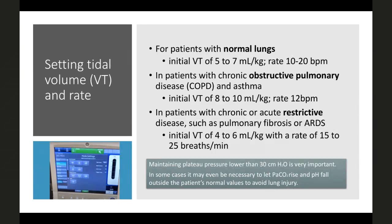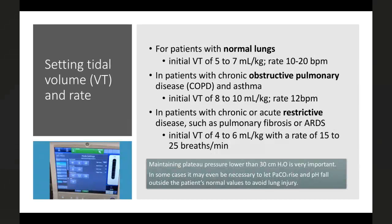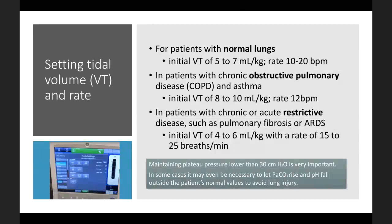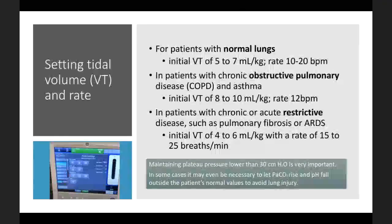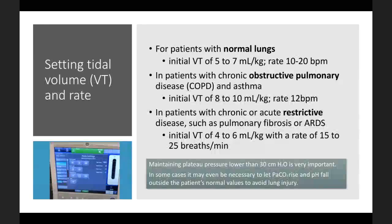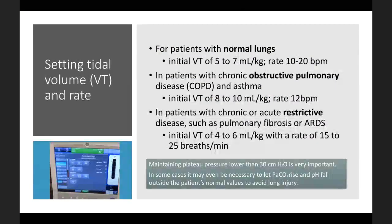While setting tidal volume, maintain plateau pressure less than 30 cmH2O — discussed further under lung protective strategies. In some cases it may be necessary to allow PaCO2 to rise and pH to fall outside normal values to avoid ventilator-induced lung injury.